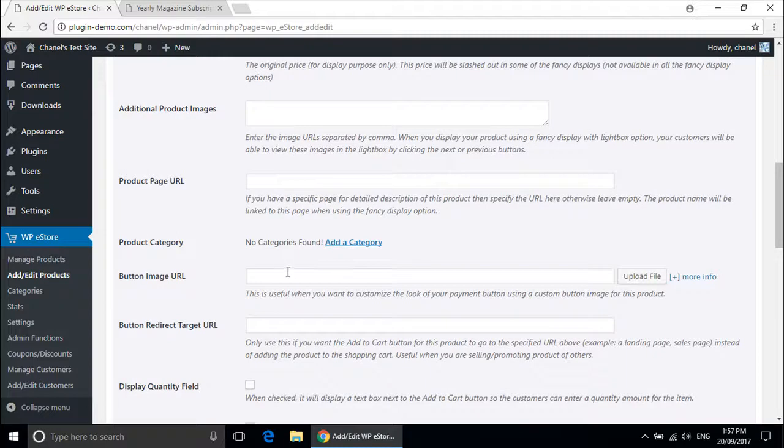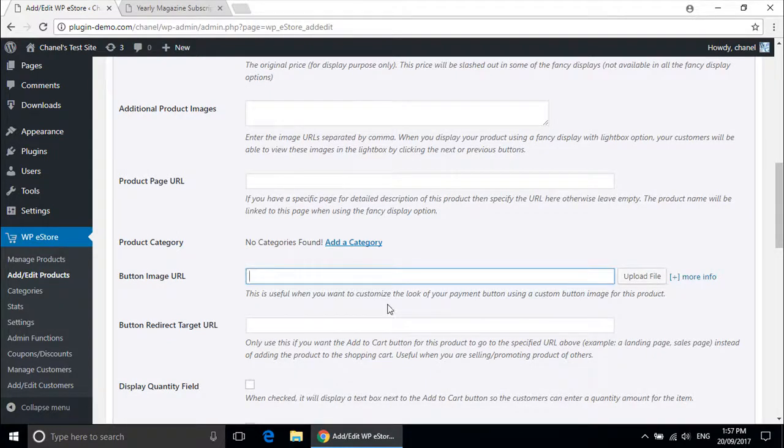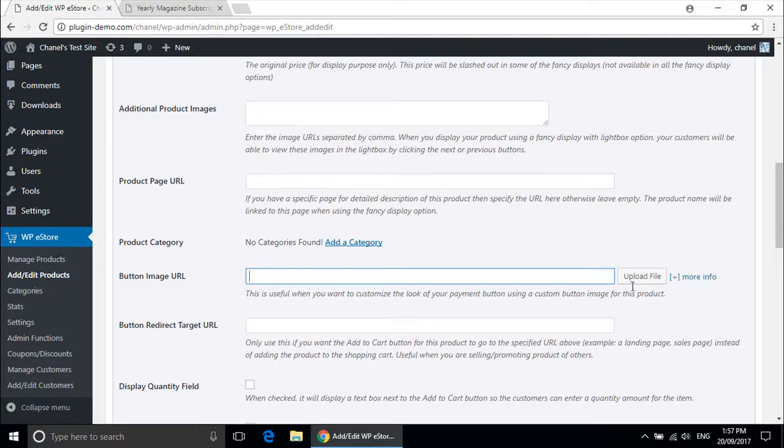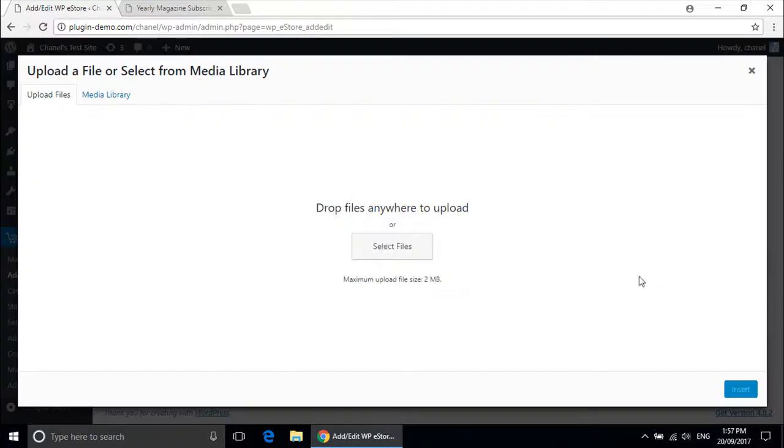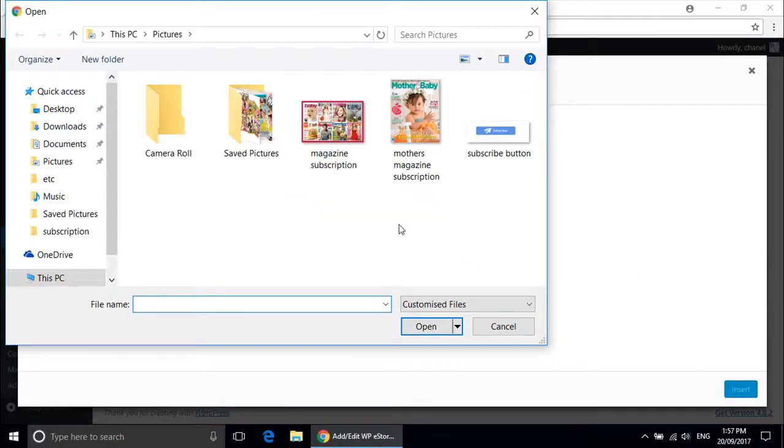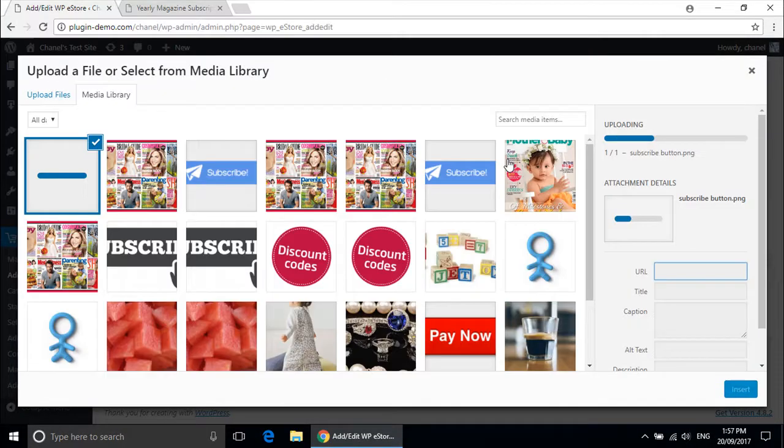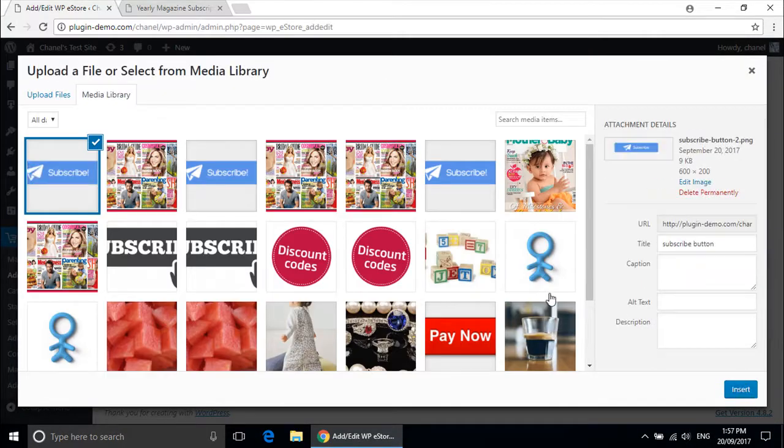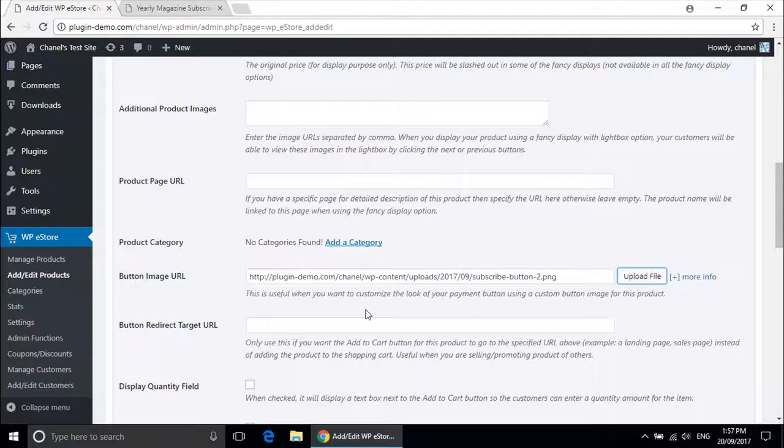I am also going to add a button image URL. I will do this so you are able to see what it looks like. Insert.